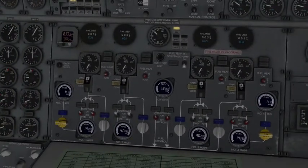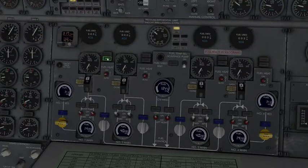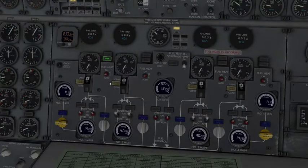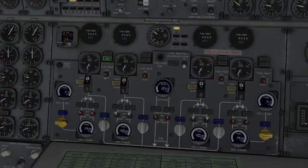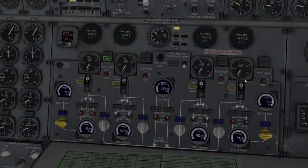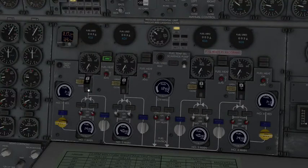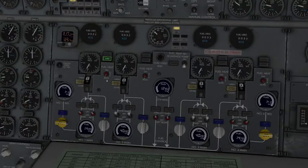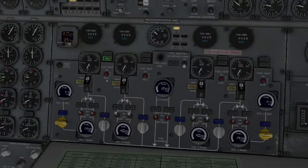We also have fuel heat, which if I go and click to on, it'll show that it's open. During takeoff, landing, and during flight, you're going to want to make sure you have fuel heat on auto for all of these, which will just automatically control fuel temperature throughout the flight.